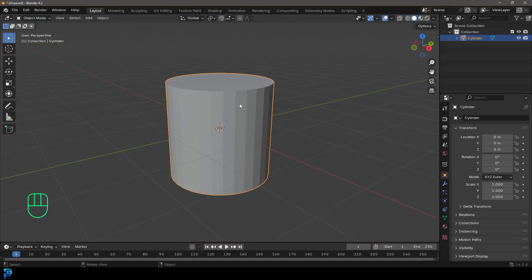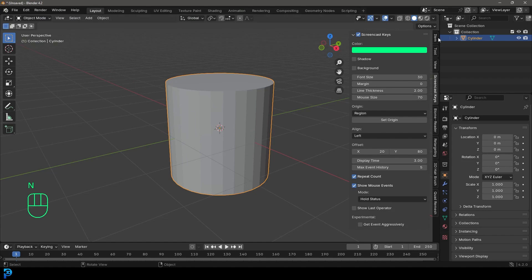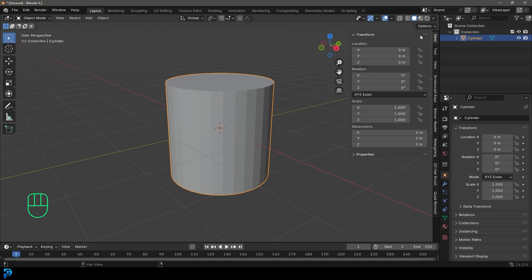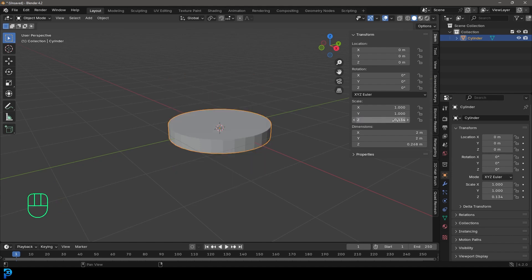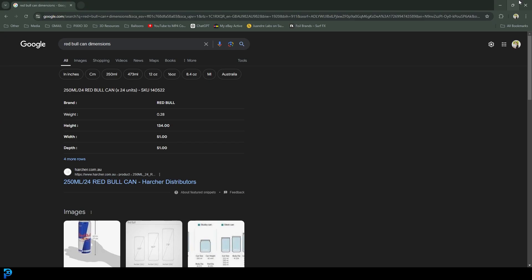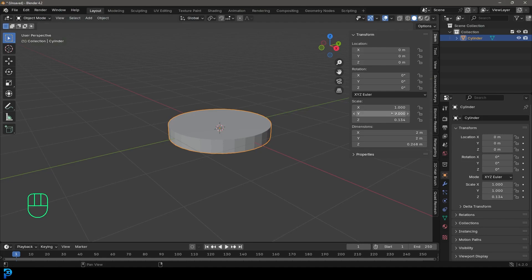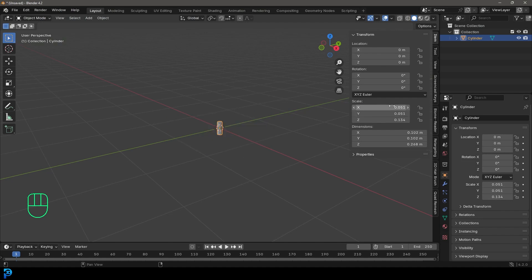Let's select our cylinder, press N to bring up the Property Panel, and go over to Item. I'm going to come to the Z component and make that 0.134 — hit Enter. Then for the other two dimensions, the X and the Y, let's make them 0.051 and hit Enter.